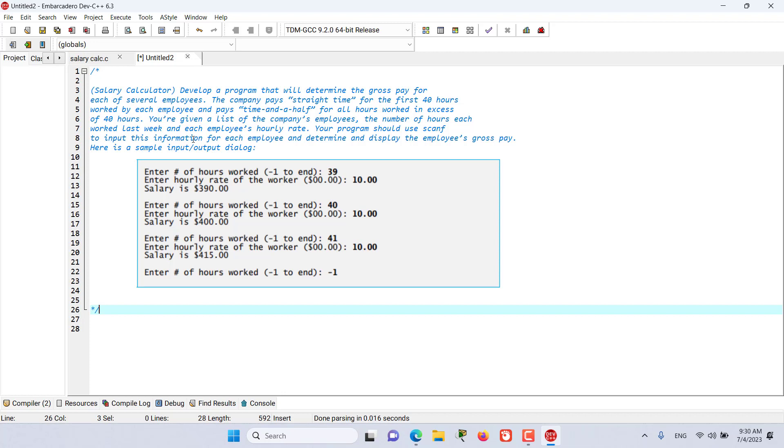You're given a list of the company's employees, the number of hours each worked last week and each employee's hourly rate. Your program should use scanf to input this information for each employee and determine and display the employee's gross pay. Here's a sample input output dialogue.